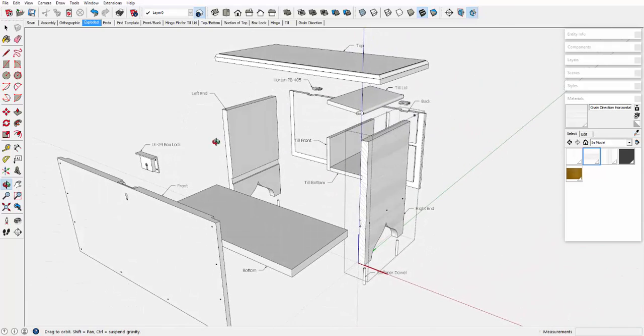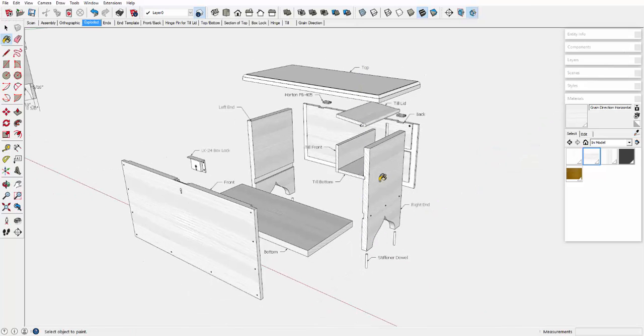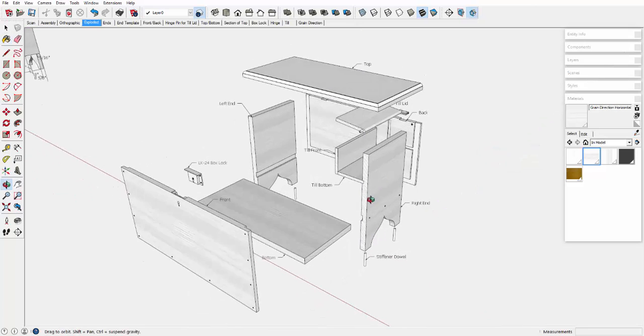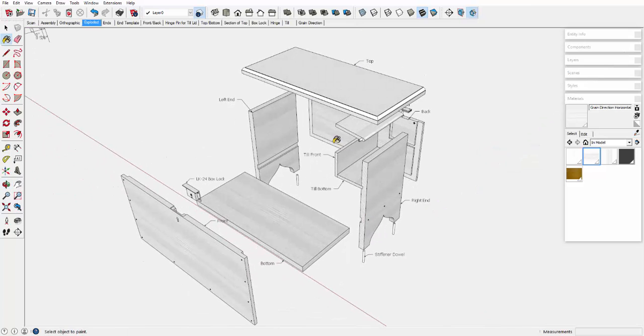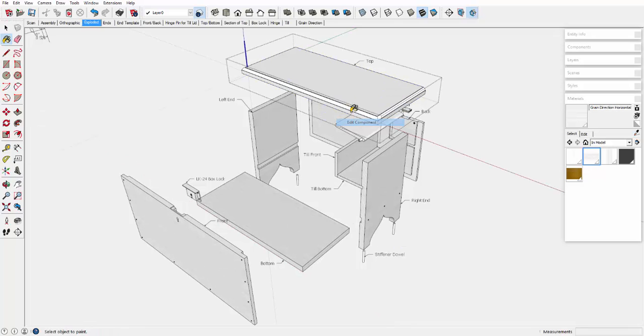So, there are a few places that I don't have the grain direction, the top for example. Edit the component, pick the materials tool...